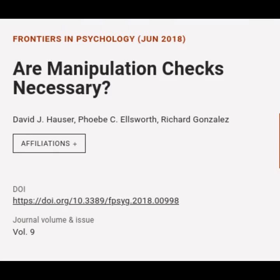This article is titled 'Are Manipulation Checks Necessary?' and was authored by David J. Hauser, Phoebe C. Ellsworth, and Richard Gonzalez.